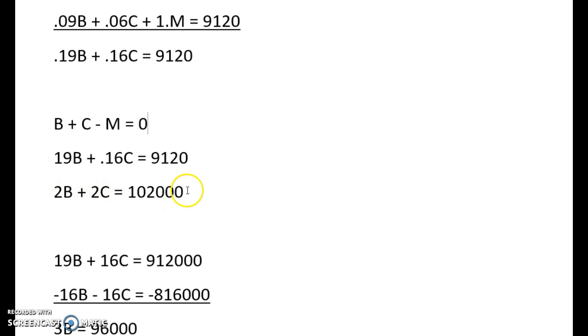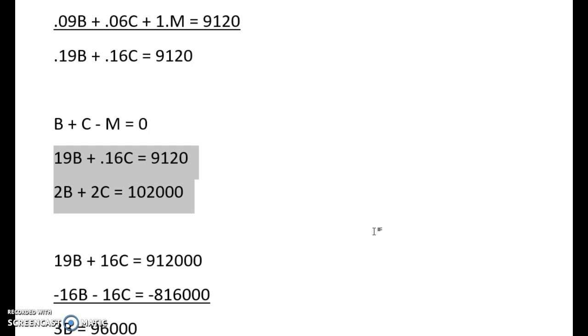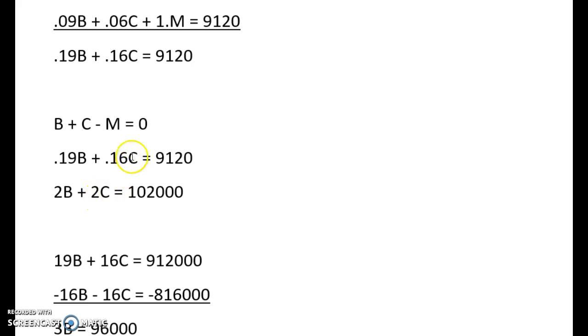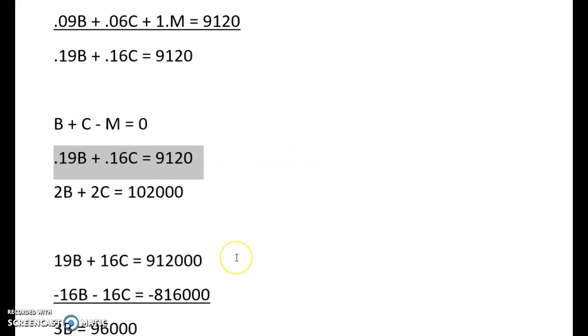So I'm going to proceed working with these two that just have the B and C. And if I can get rid of C by adding them together, then I'll just be left with B, which is actually what we're looking for, how much we should invest in bonds. And so to proceed, there's actually a typo right here. It should be 0.19B like we saw up above. So to get rid of the Cs, I need to make these coefficients the same. First, let's multiply this whole entire equation by 100 just so there's no decimals in here anymore.